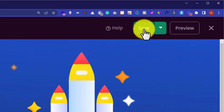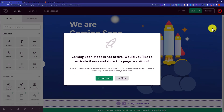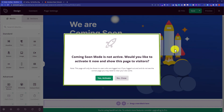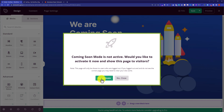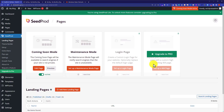From the top, we are going to click on Save, and then we will click on the X button to close it, and then click on Yes, Activate. As you can see, the coming soon page is now enabled on our WordPress website.